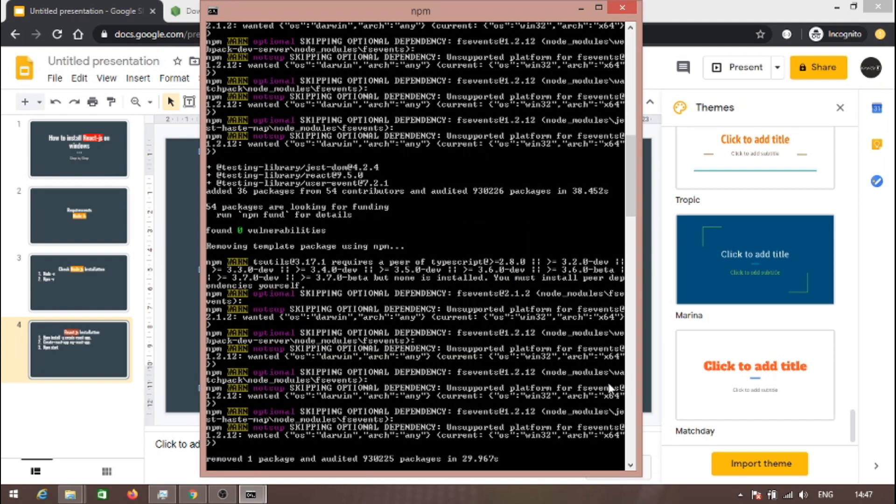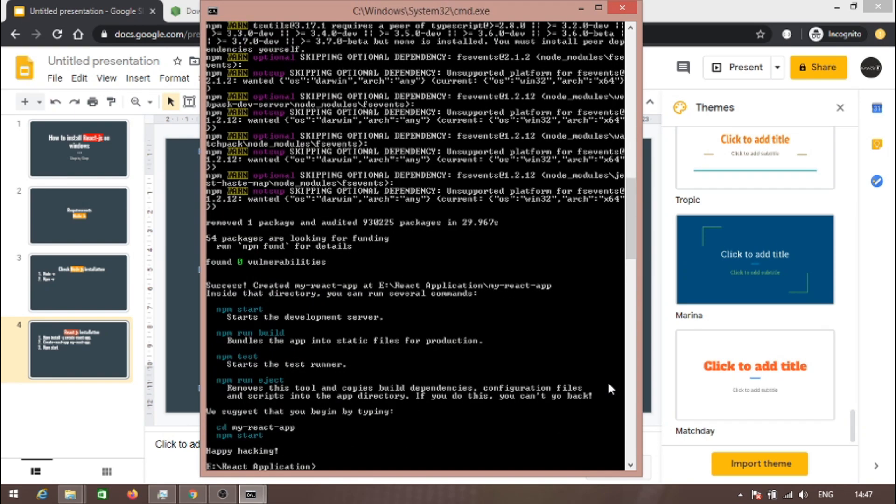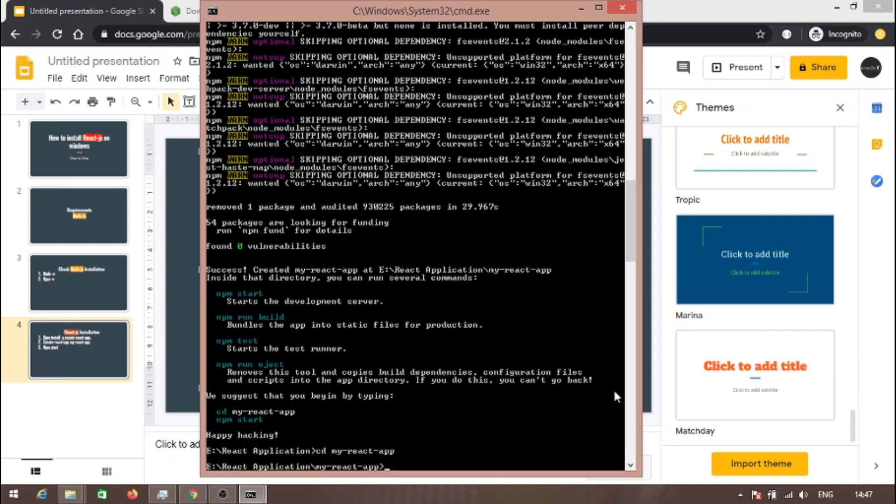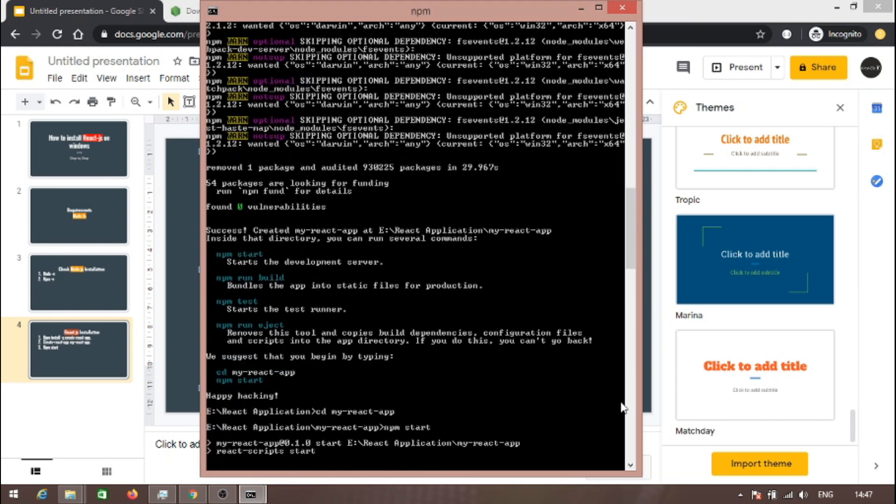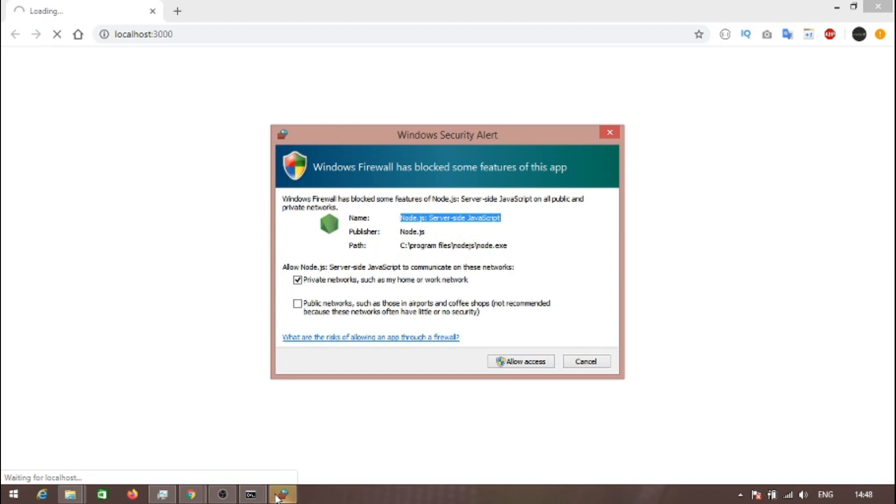The application is created. This is the application name. We can start this application by using npm start.